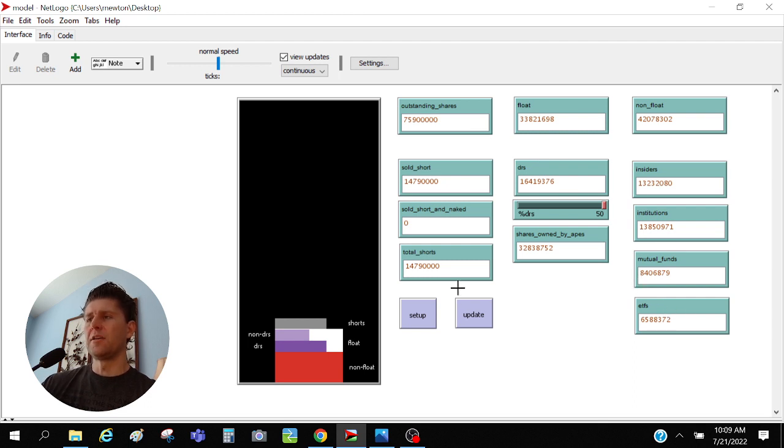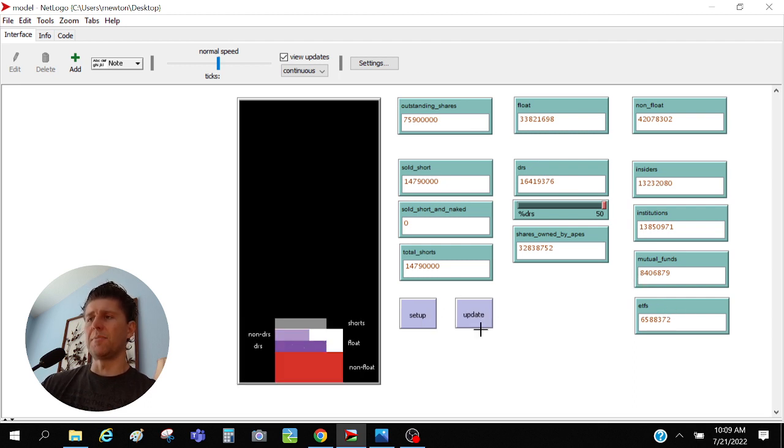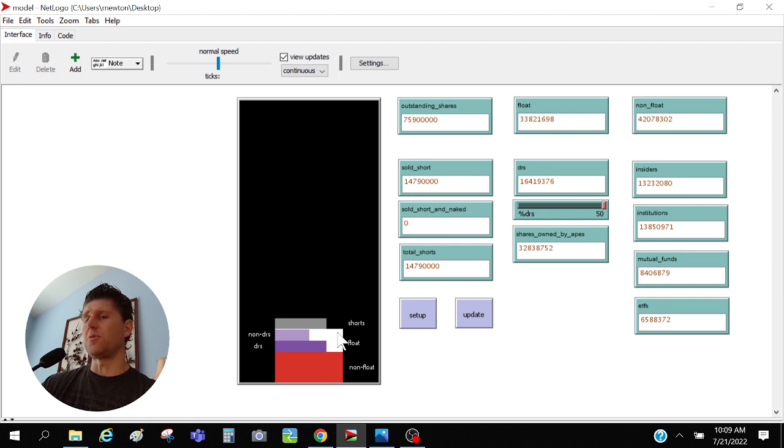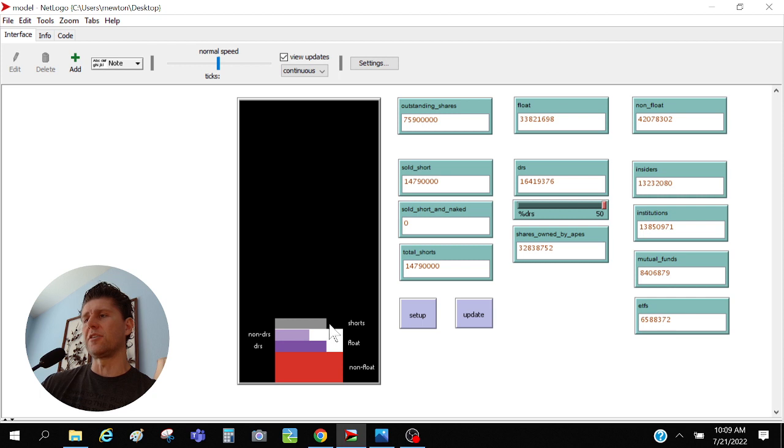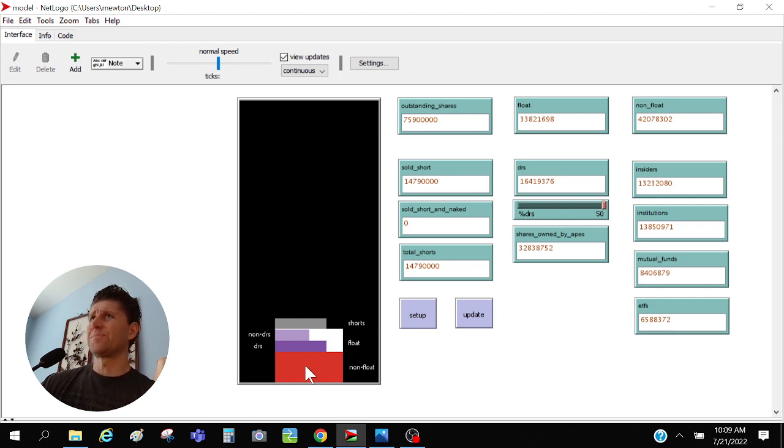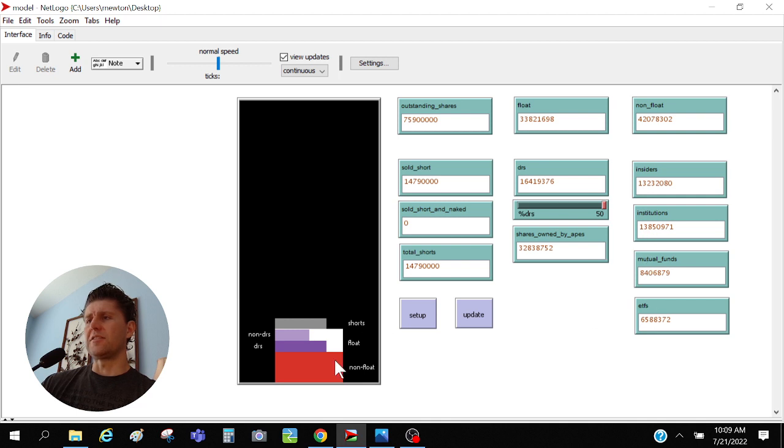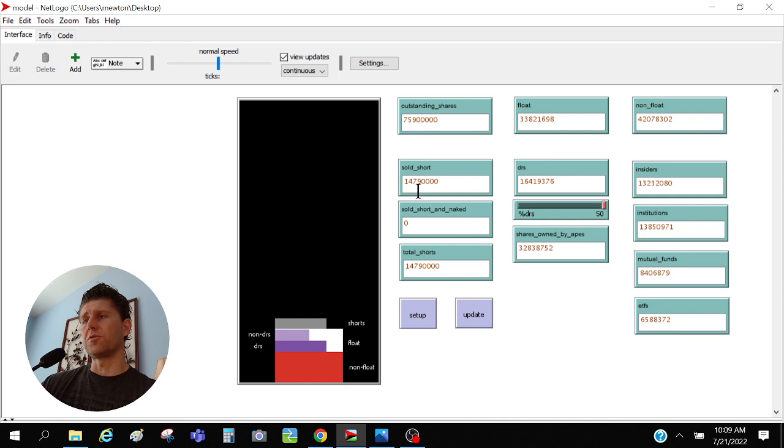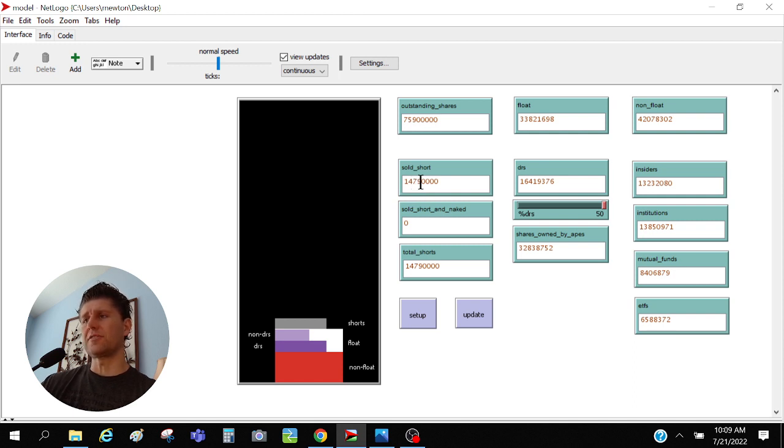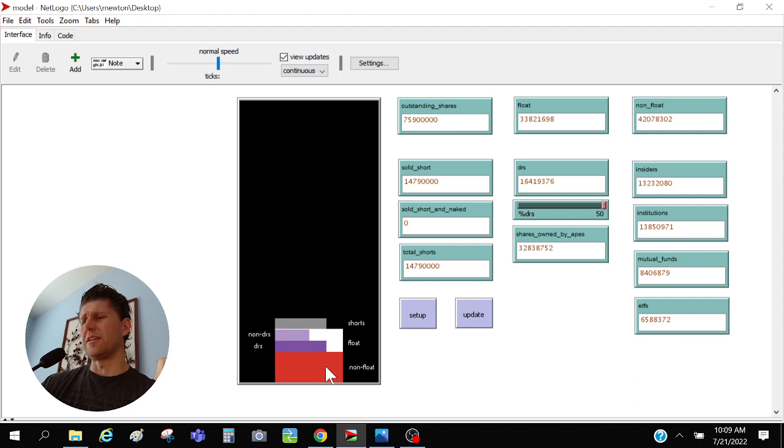All of this data up here is taken straight from computershare.net and is pretty easy to just pull in and update as things change. So those are not things that you can change in the program. When you press setup and then update, what it's doing is just making a graph of it. And I'm sorry it's small but it needs to be small because you'll see in a bit what happens here.